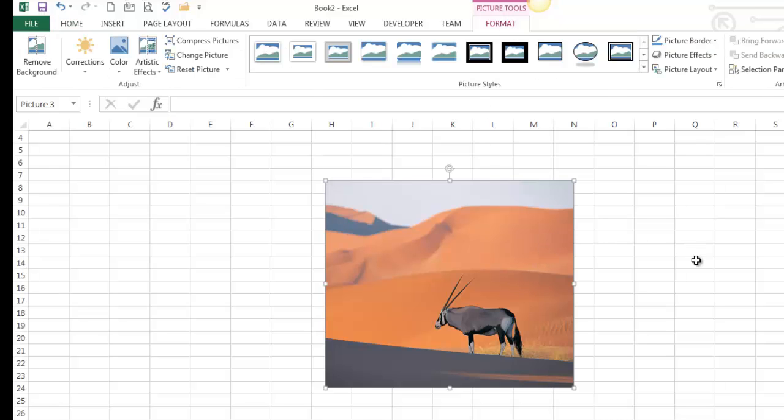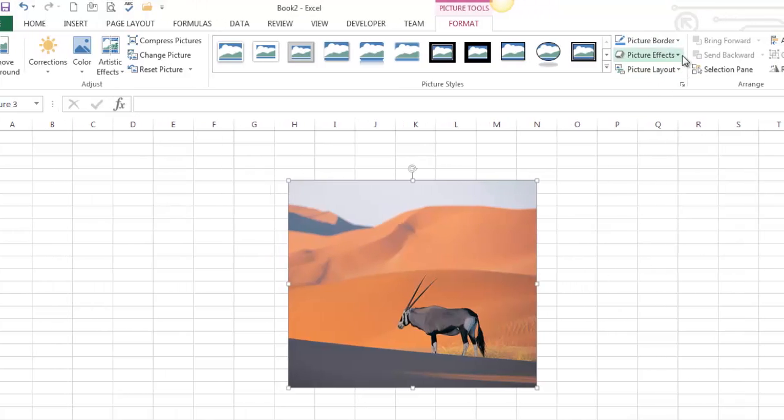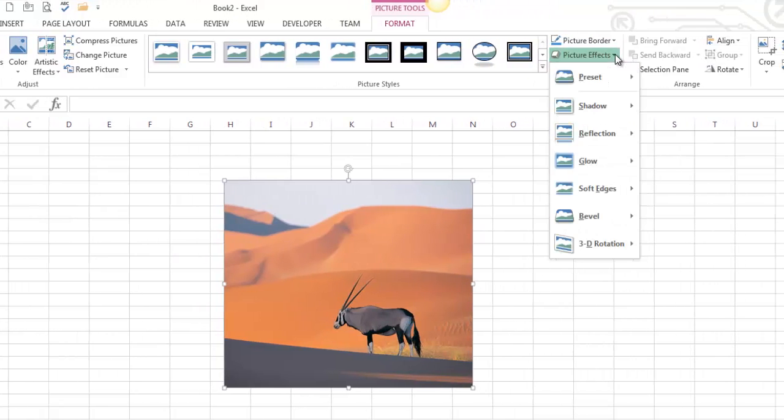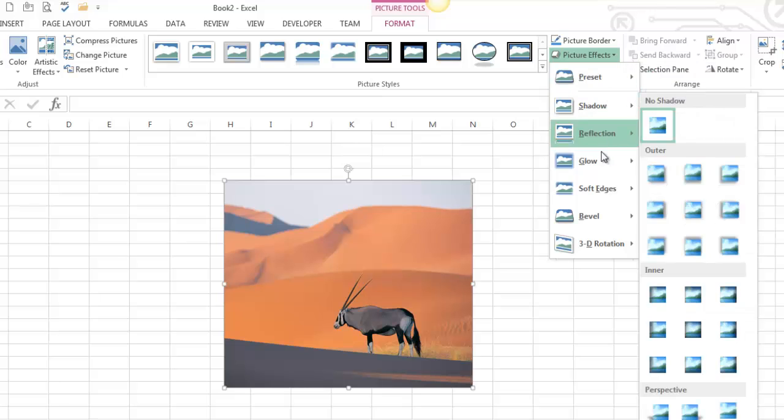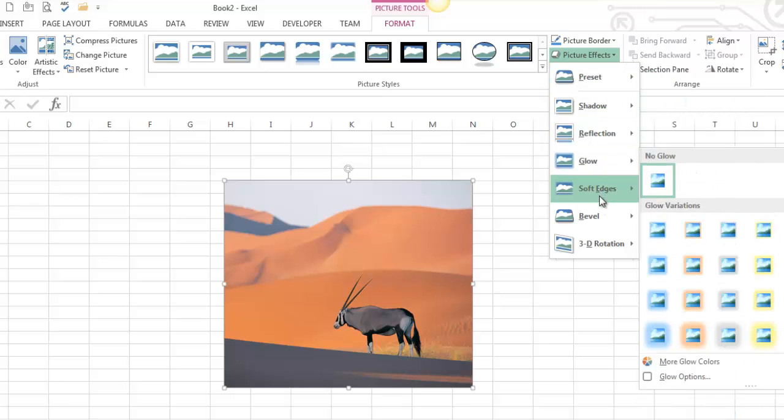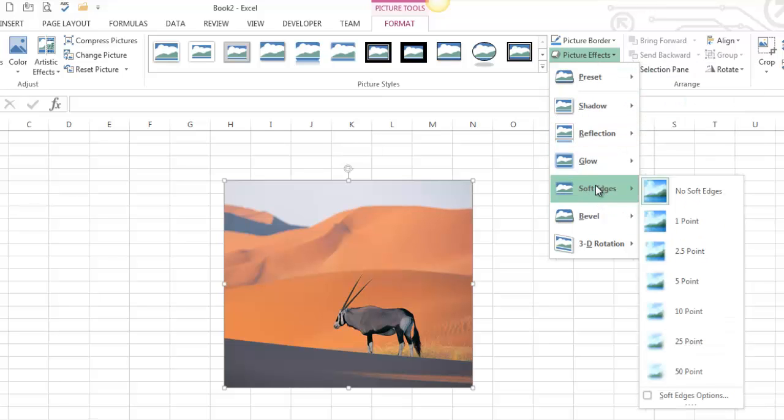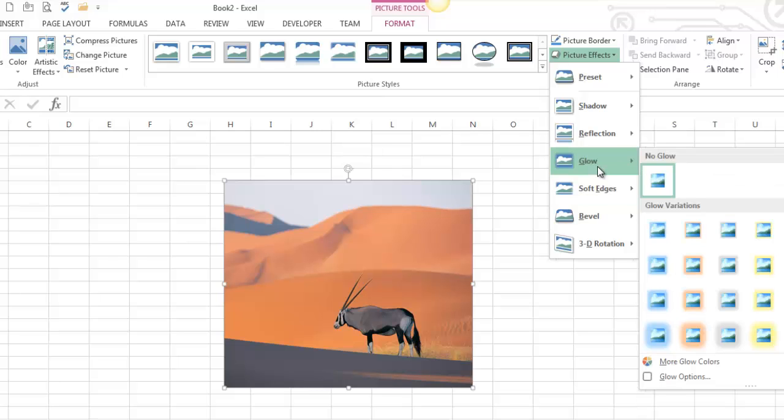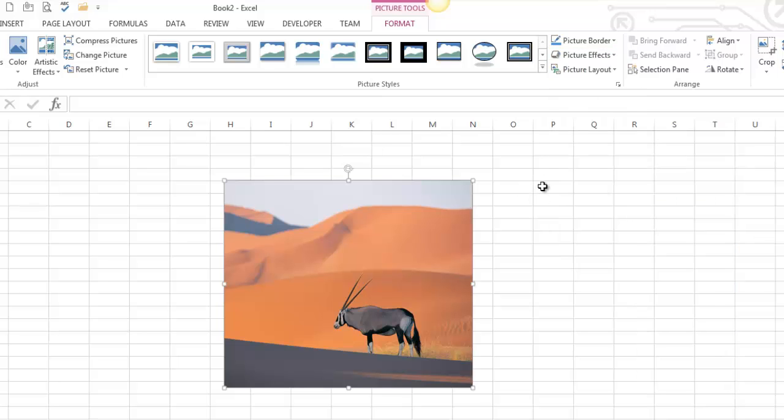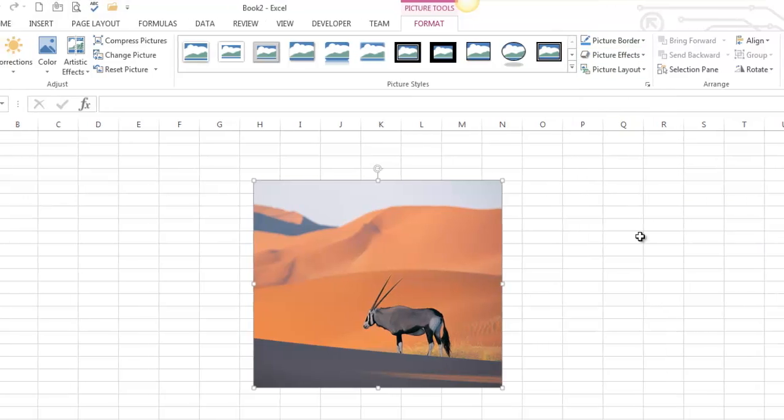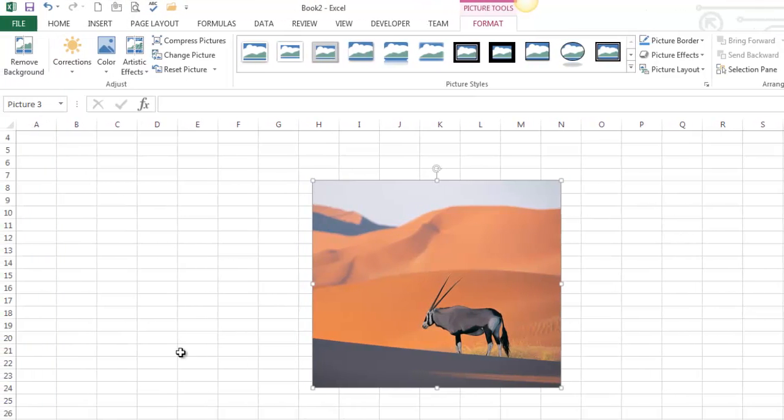Now I also would like to point out the tools that you have available to you over here, like picture effect. So this is where you do all the shadow, reflection, glow, all those kind of tools live over here. I could point at each one of these and we could talk about what each one of them does, but then this video would take two hours. I just want you to know where these tools live just in case you're ever asked to apply them.